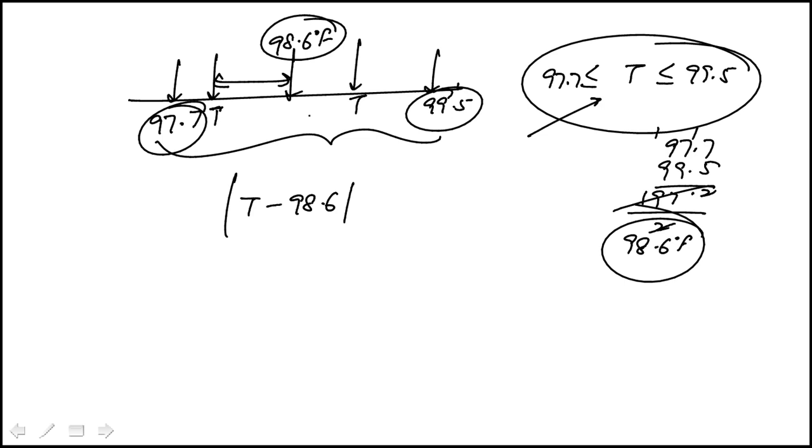That distance has to be less than half the total distance between these two, because it can go either side of the midpoint.